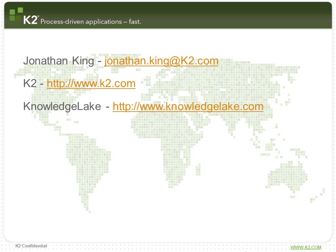Thank you for your time today. If you'd like any more information, you can send me an email at jonathan.king at k2.com. Alternatively, you can visit our website at k2.com, or Knowledge Lake's website at knowledgelake.com. Thank you.